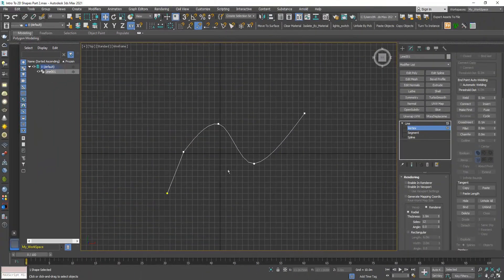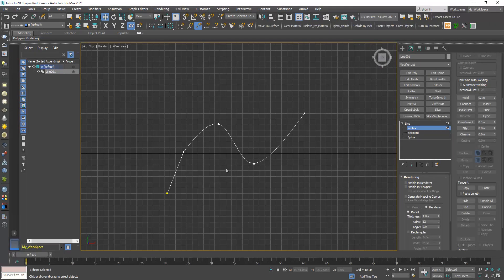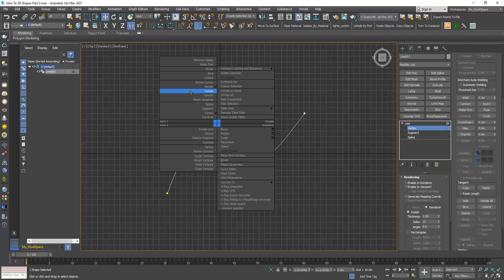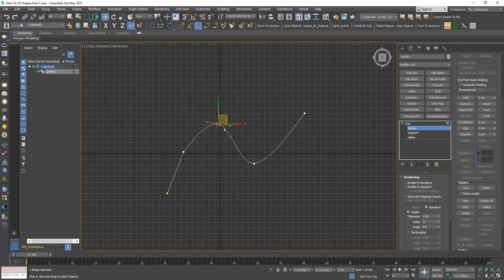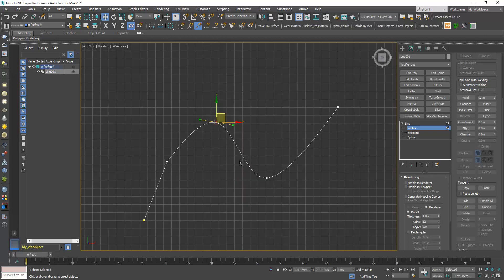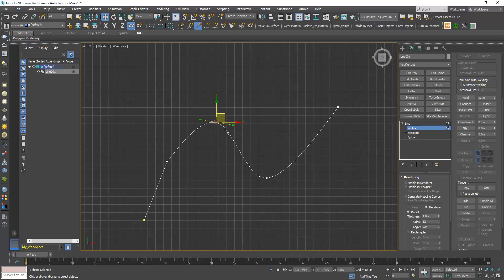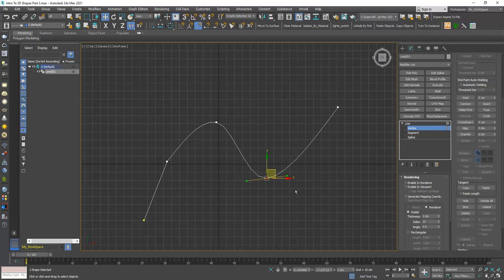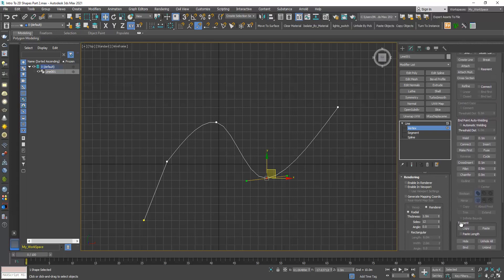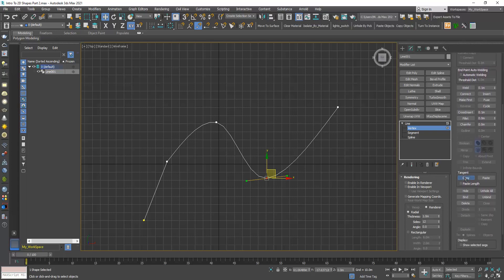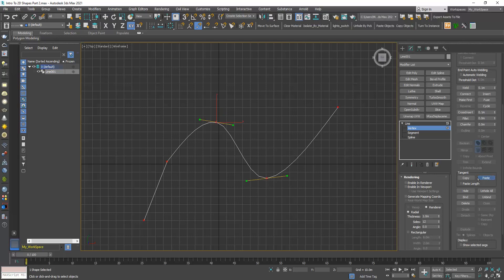Now that we learned about these four types of vertices, we will learn one last thing, which is how to copy the tangent handle from one vertex to another. Here I have this Bezier corner, and here I have another Bezier corner. Let's say I want this tangent handle to be parallel to this tangent handle here. So I can select this vertex, go to tangent group and click copy, then click the handle. You can see that the mouse turns into copy mode, so click the handle. Now select this one, click paste and click the handle.